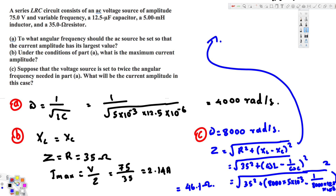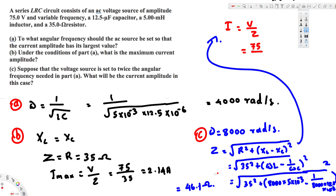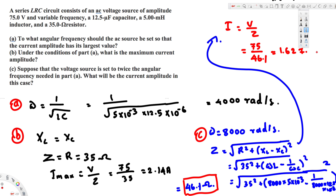Now to find the current, we use I = V over Z. Voltage is 75 volts divided by the impedance of 46.1 ohms. Dividing gives 1.627 amperes. That's the final answer for this question.